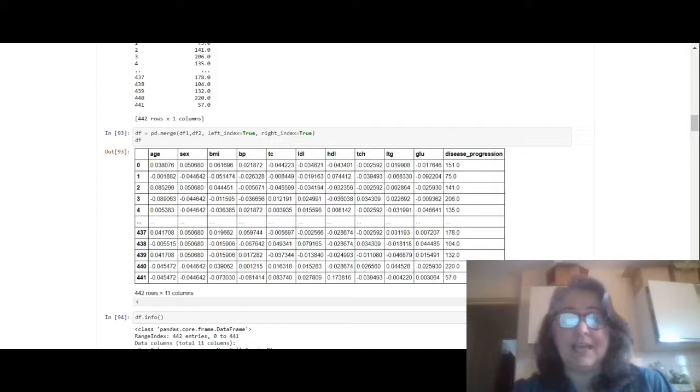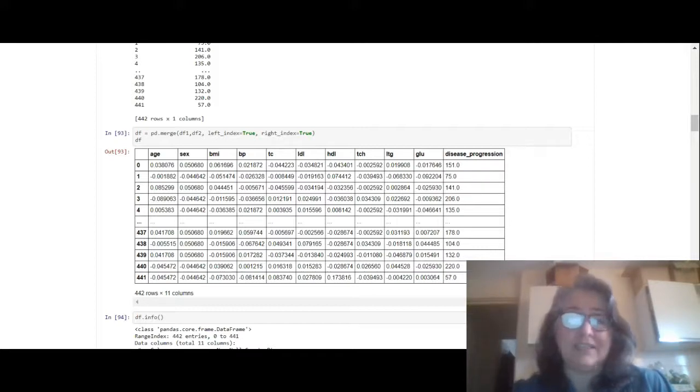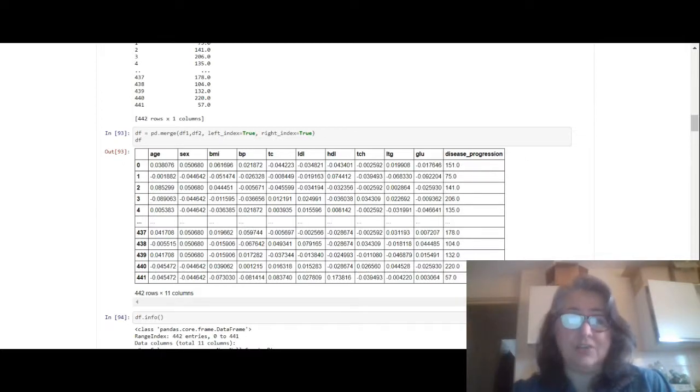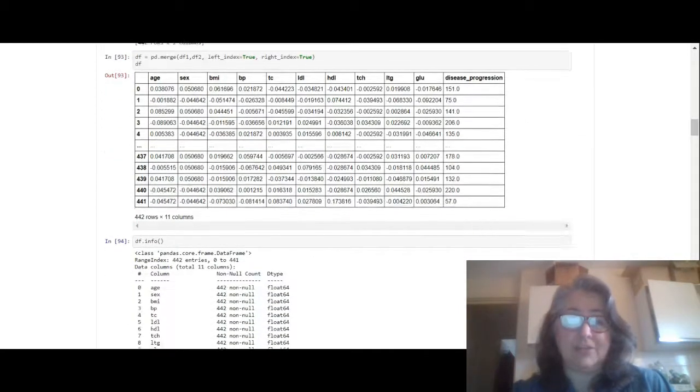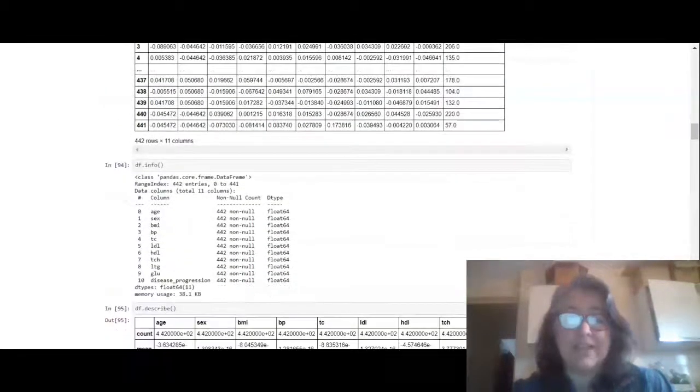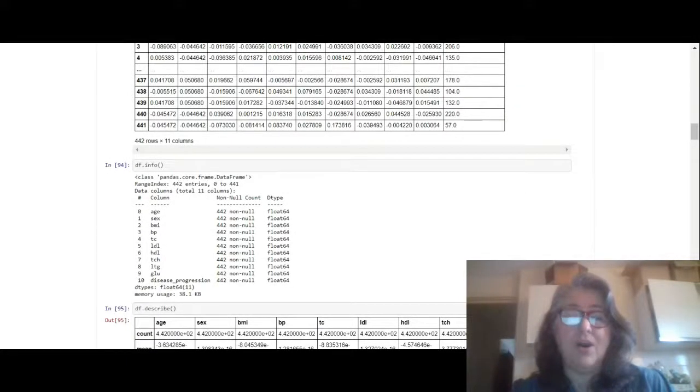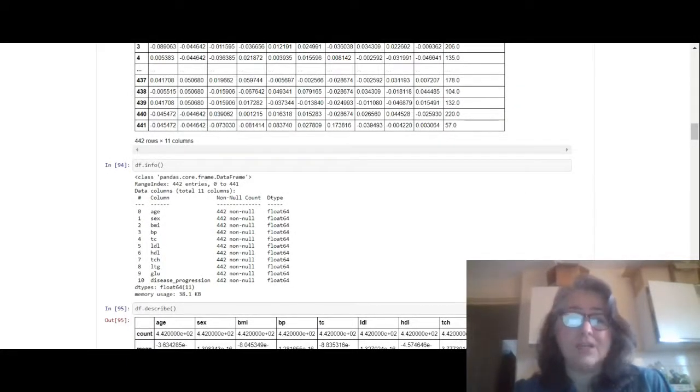So what I had to do was I had to merge df1 and df2, so df equals pd.merge(df1, df2, left_index=true, right_index=true). That's the only way I could get it to merge, so that's the code to get it to merge. Now we check df.info - all of the columns are float columns, so that's good because you don't have to do any encoding if all of the columns are float columns.